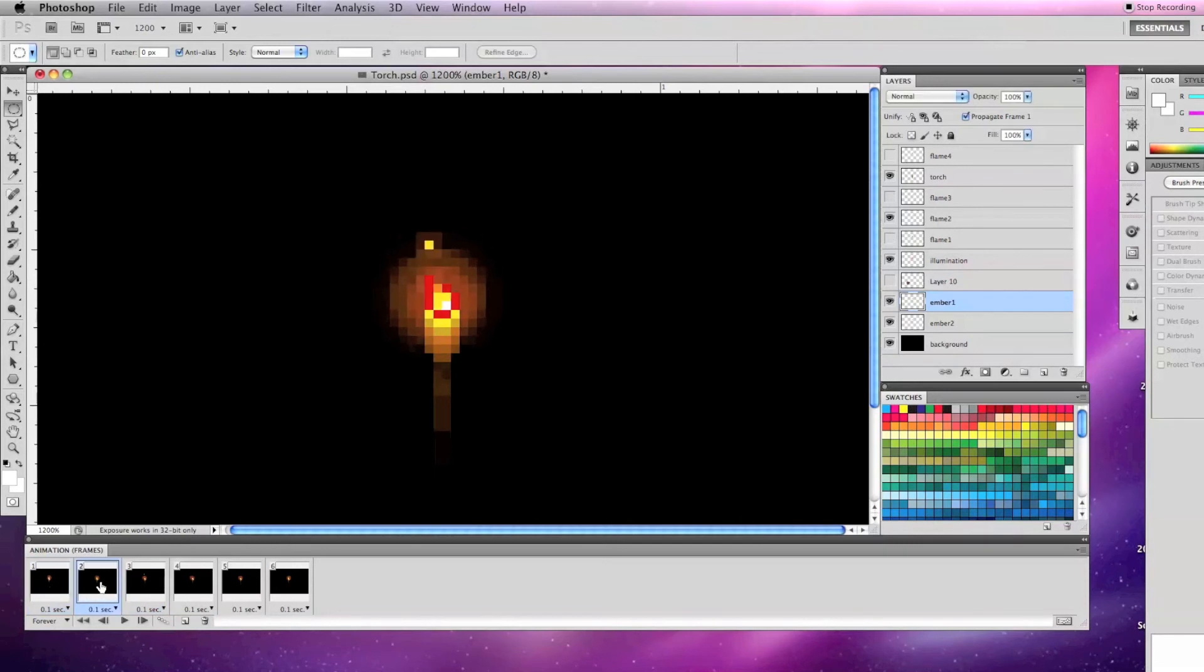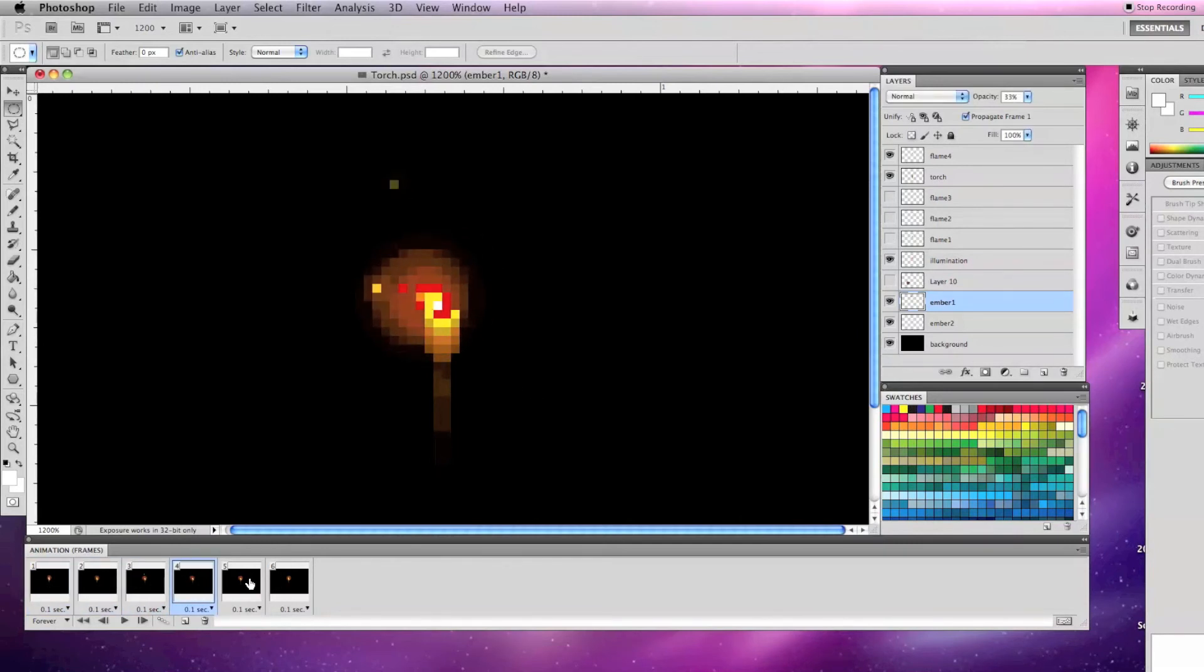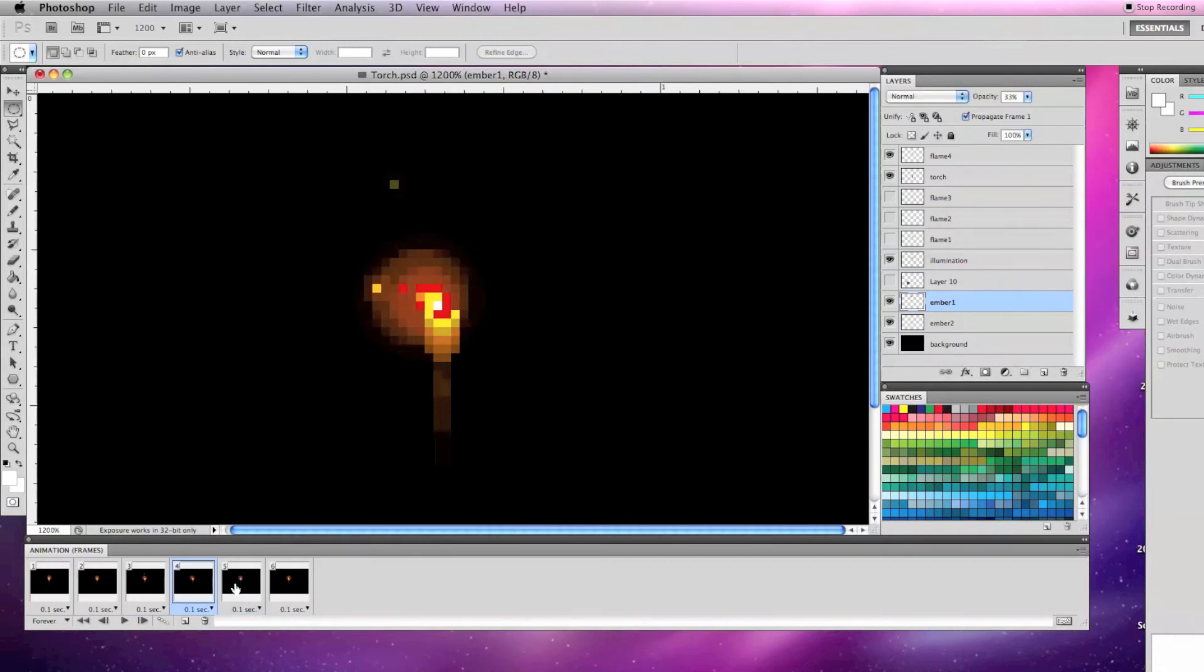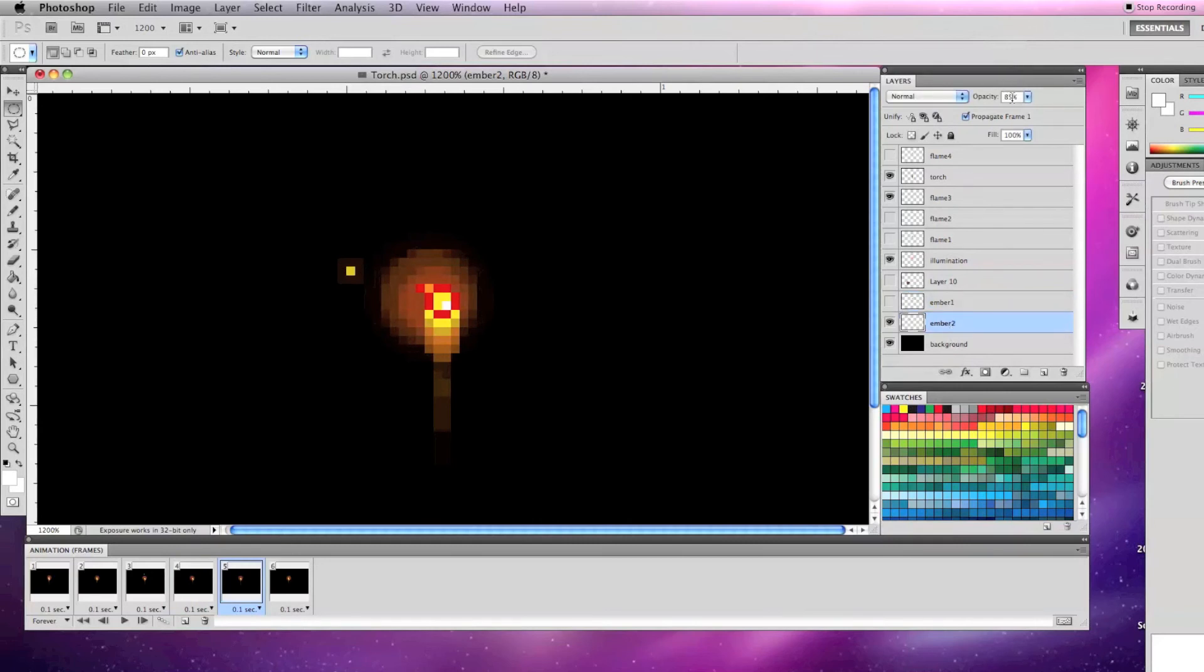On frame 5, I have flame 3 visible again, moved the illumination back right one pixel, made ember 1 invisible, moved ember 2 left and up, and brought its opacity down to 85%.